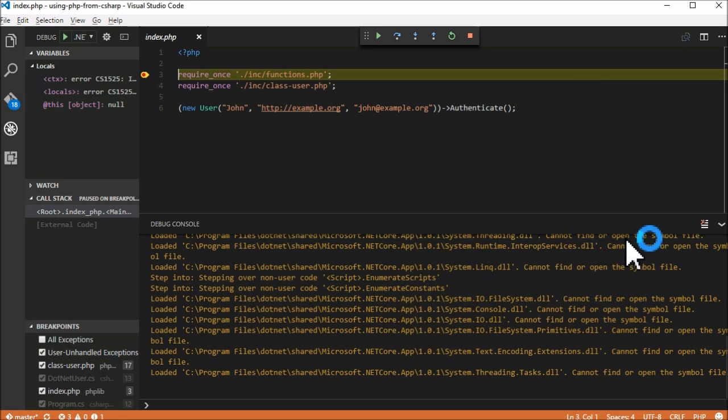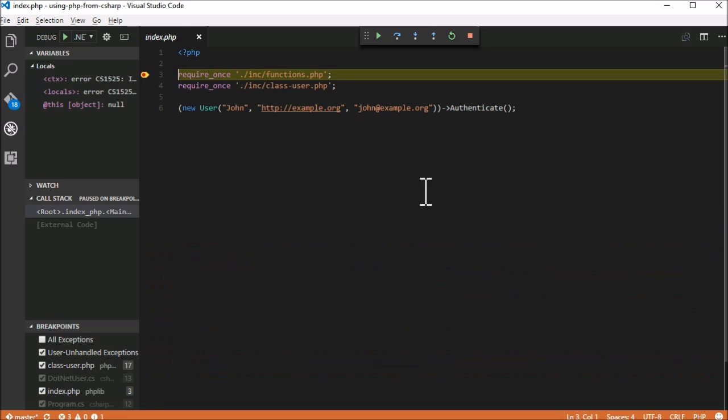Okay, the program is running and immediately stopped at the first breakpoint. Now we have all the power of .NET debugging, inspecting variables, and the call stack.